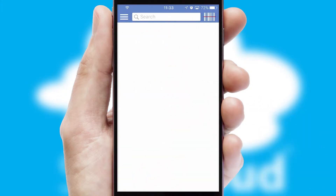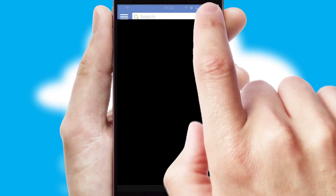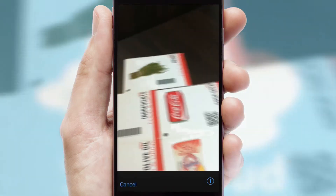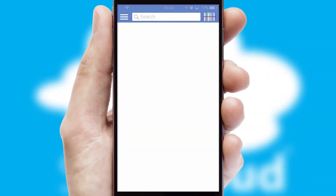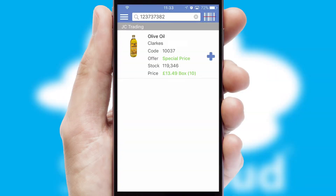Products can also be easily located and ordered by scanning any type of barcode or QR code.